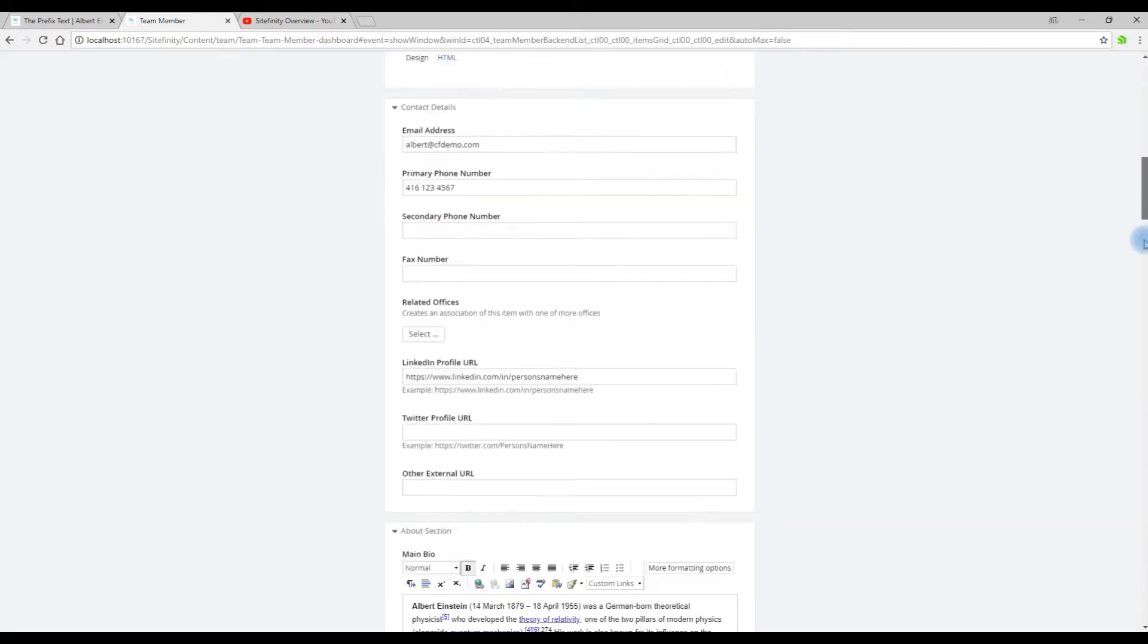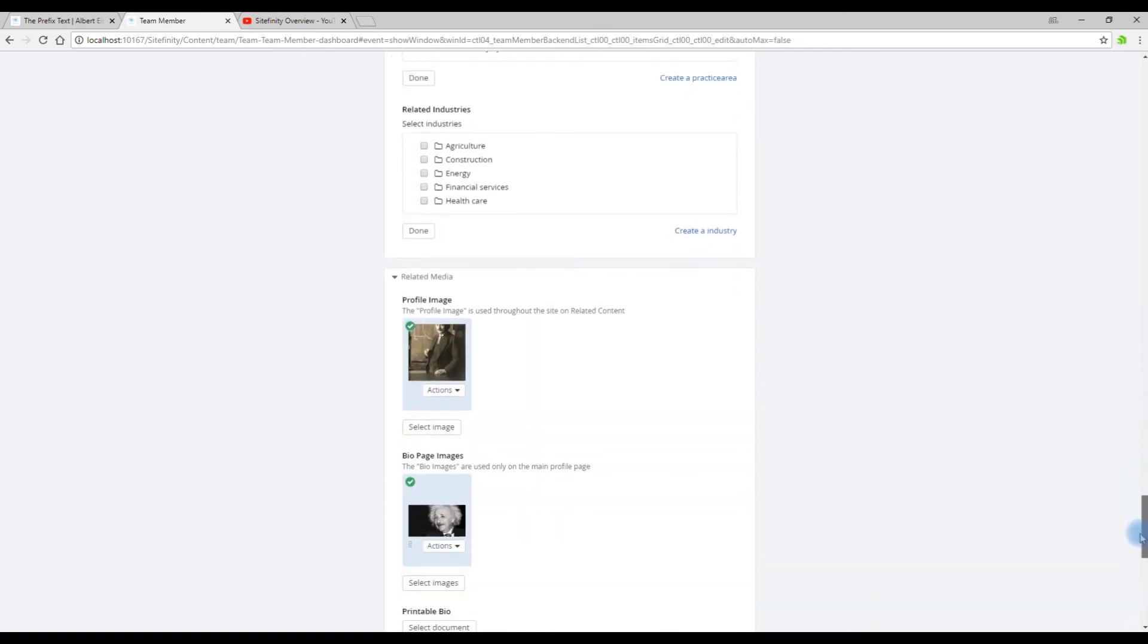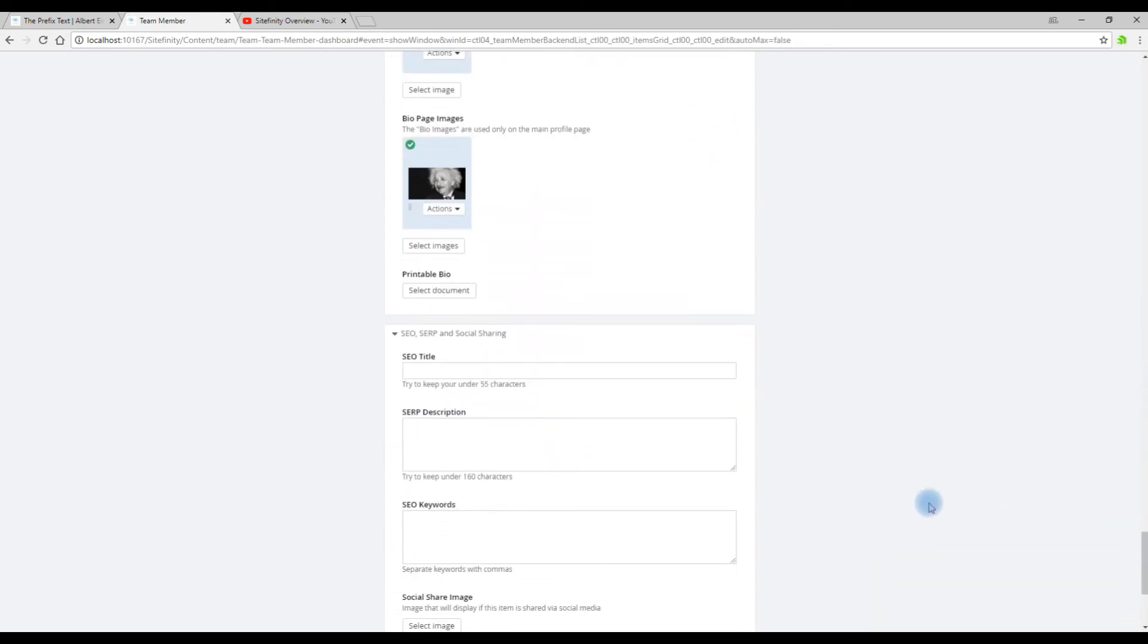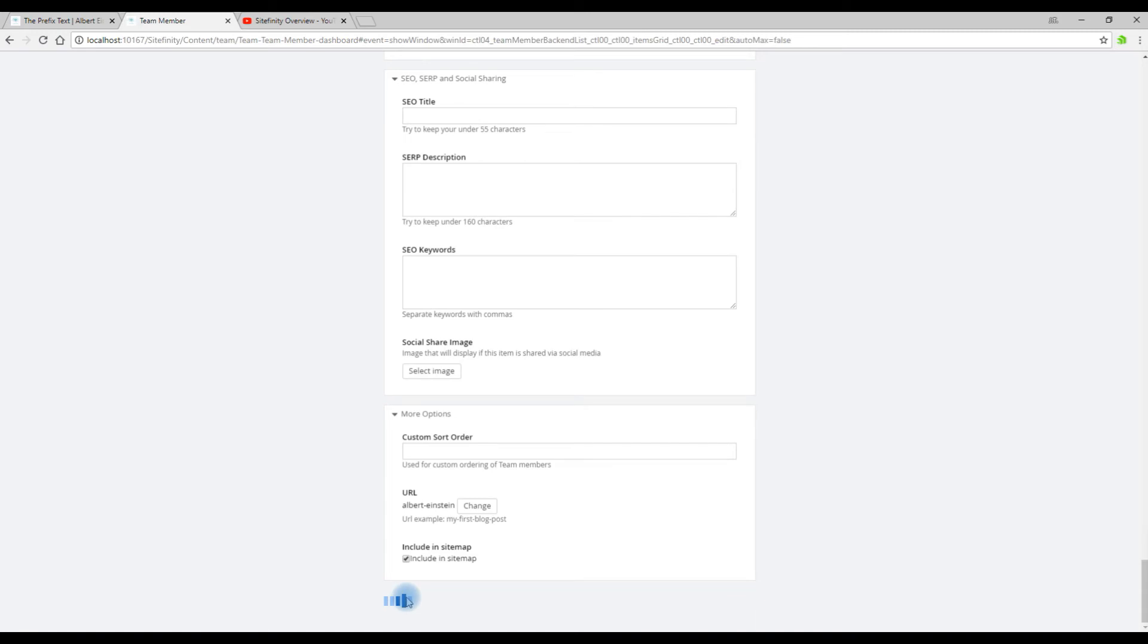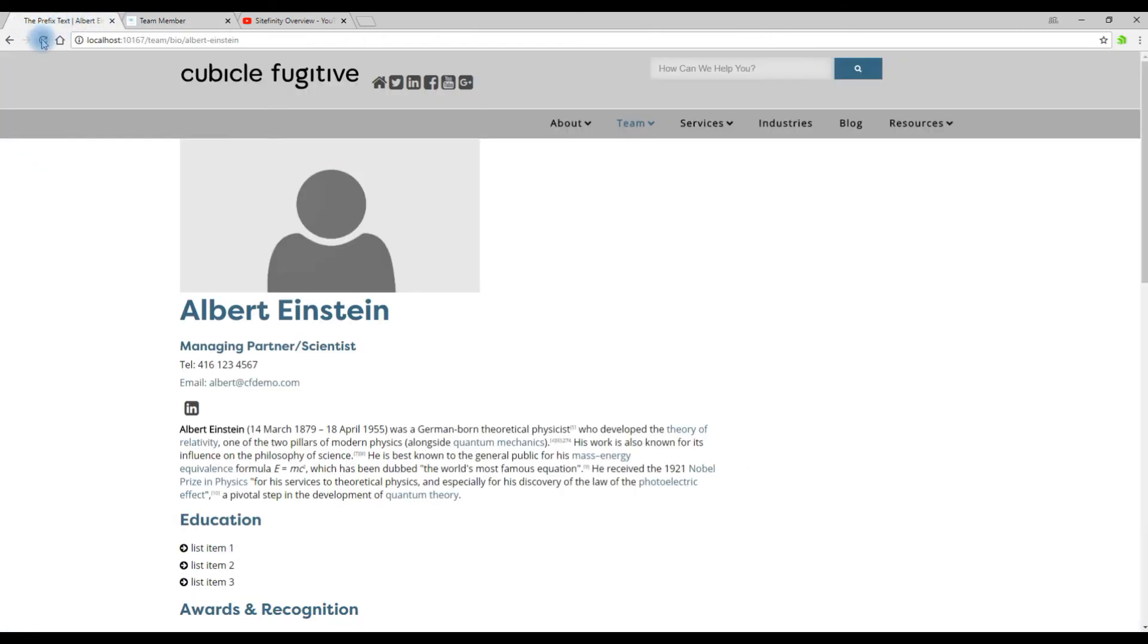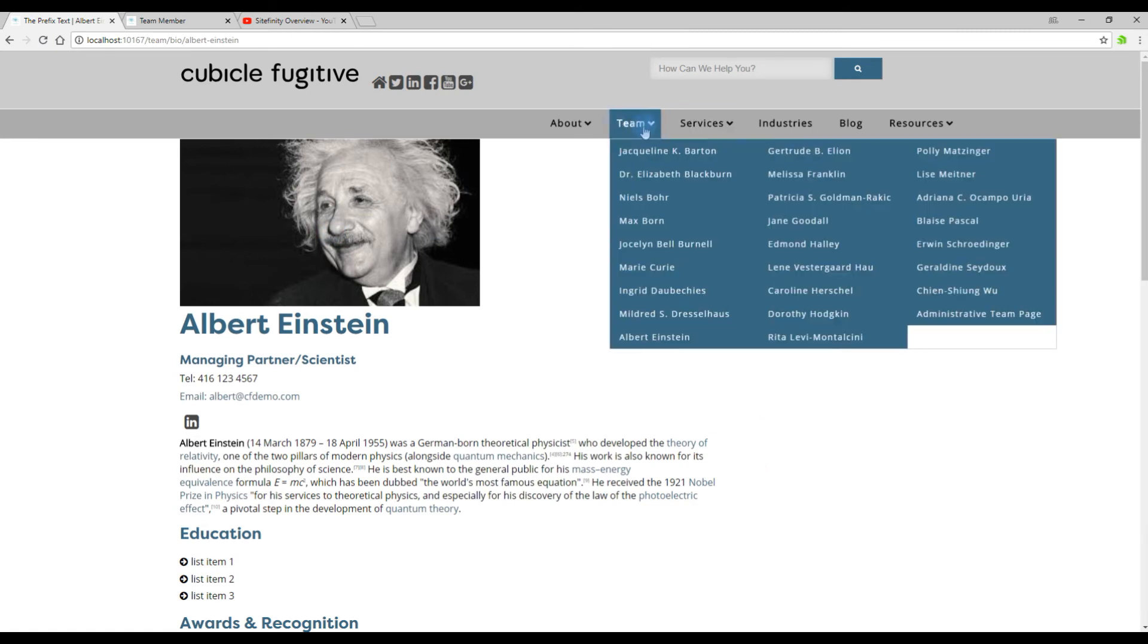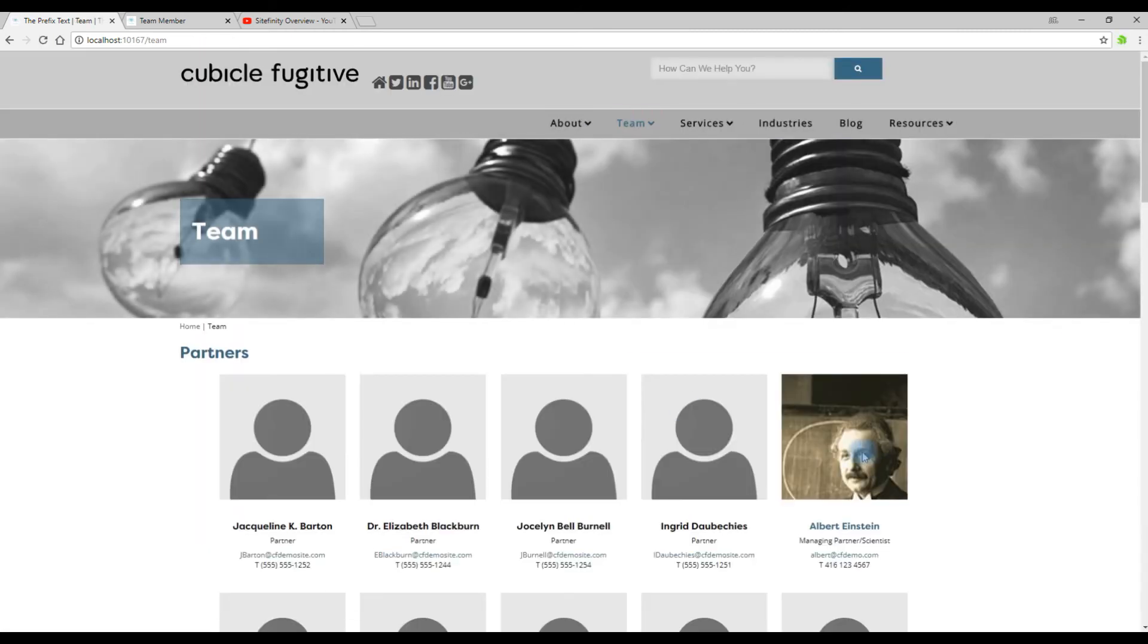You will now see that we've assigned two separate photos for the main profile and the bio page. Click the Publish button and refresh the bio page and we've now assigned that photo to the bio and this one to the team page.